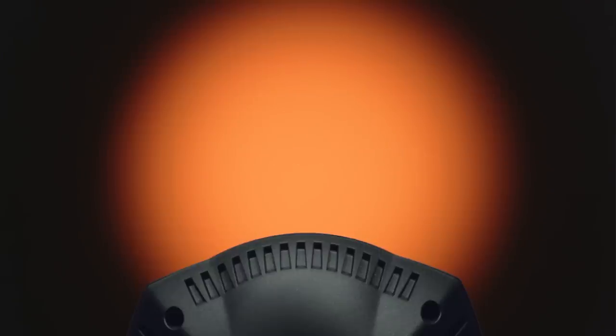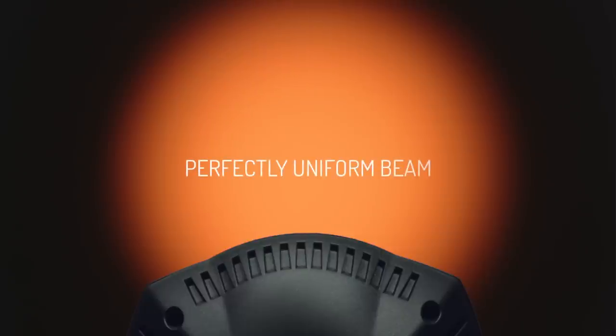As the zoom closes, the beam remains uniform with no dark patch in the center.